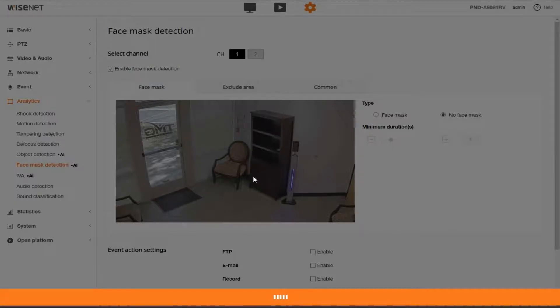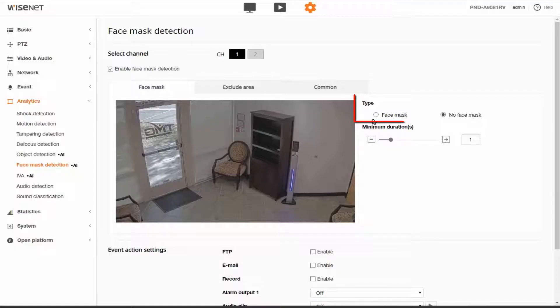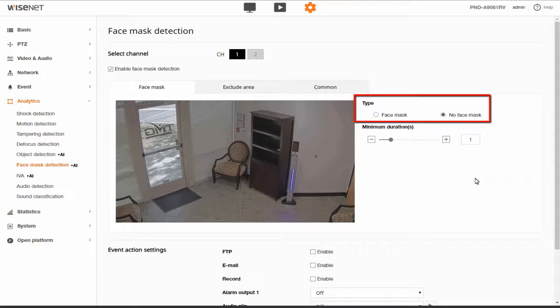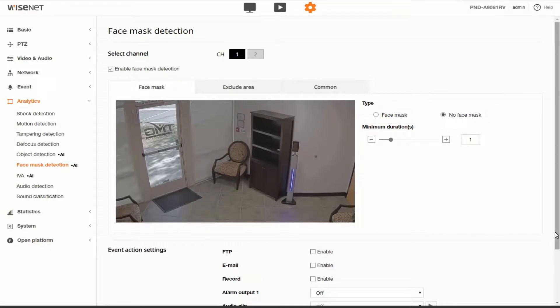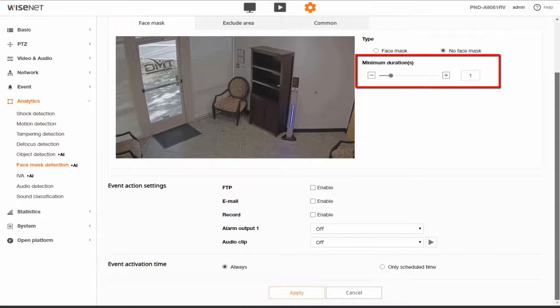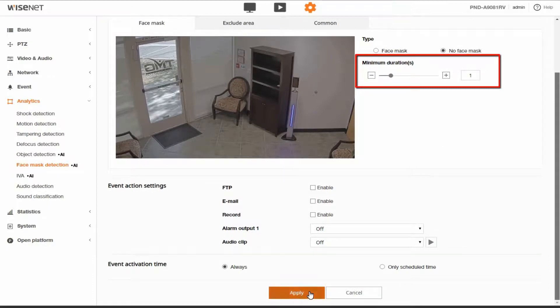Then we can choose the detection type to detect when someone is wearing a mask or is not wearing a mask, and there's also an option for how long to wait after it finds someone before it triggers the event.